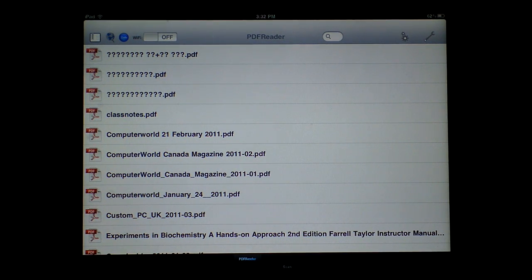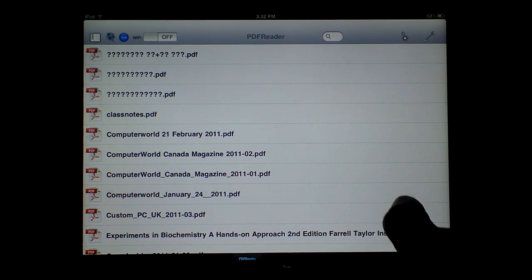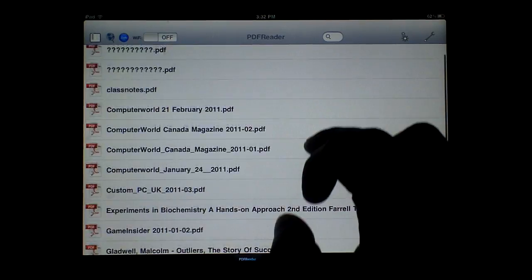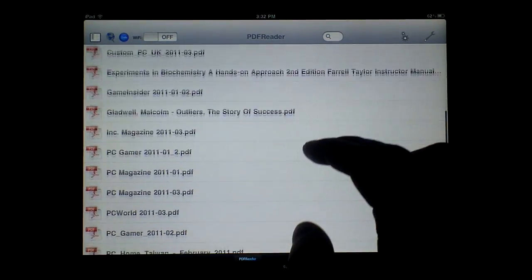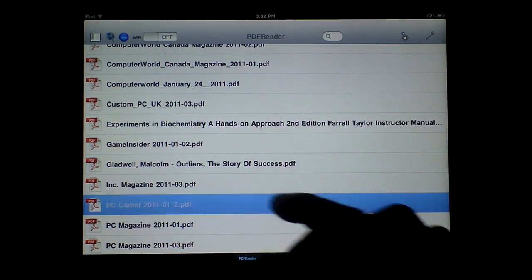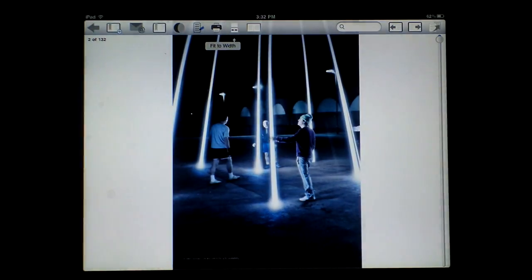It has question marks for Chinese letters. Let me load up and show you one of the magazines.